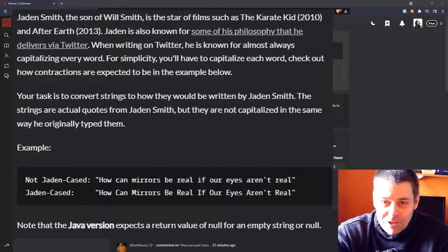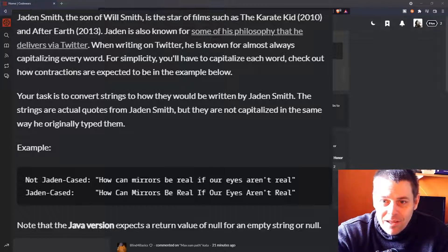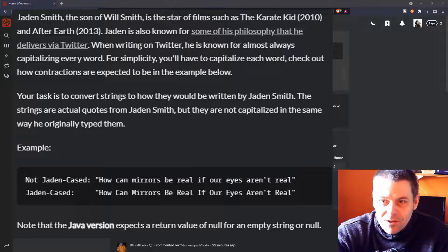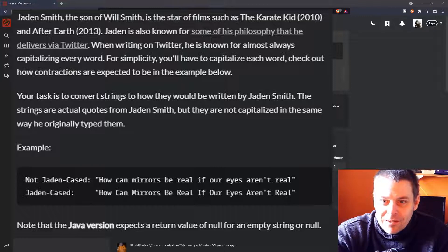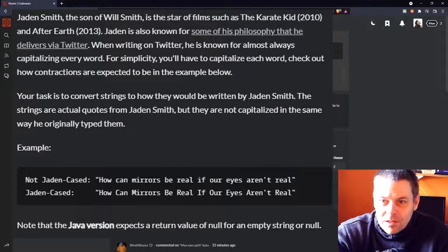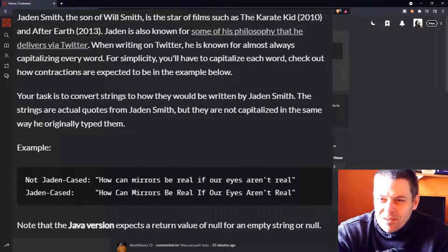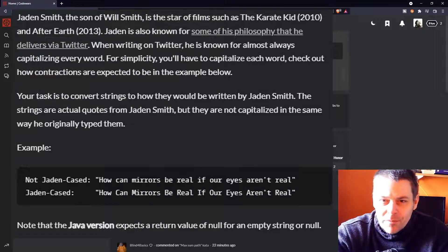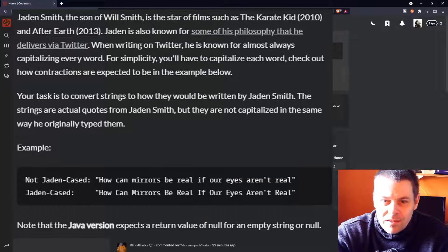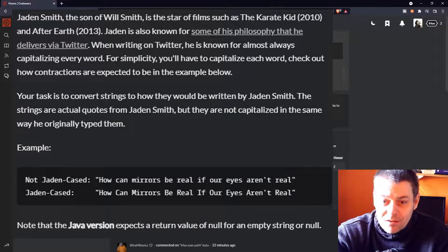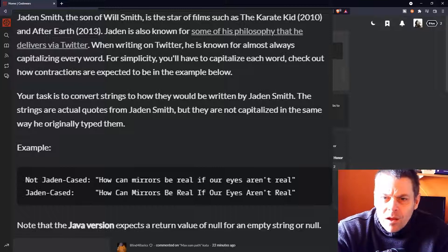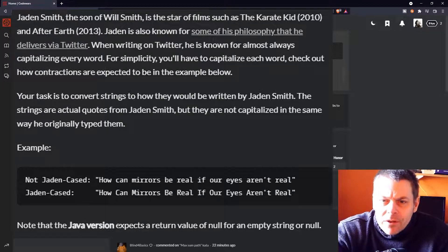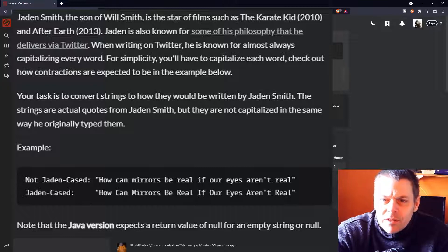Right, so Jaden Cased. So not Jaden Cased is how can mirrors be real if our eyes aren't real. And Jaden Cased is the same string, but with a capital letter for each word. Okay, so I think that this is going to be pretty easy, but I suppose this is a 7 Kyu challenge, and I'm currently 8 Kyu, which is just signed up. Note that the Java version expects a return value of null for an empty string or null.